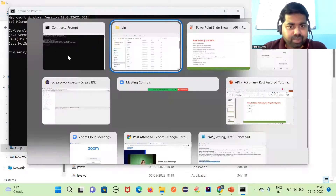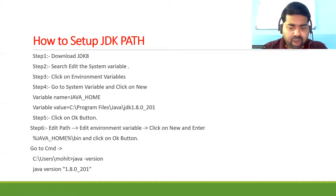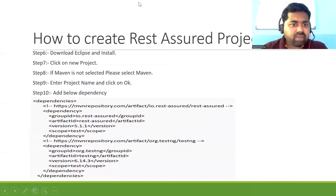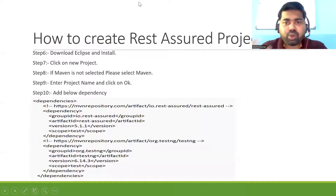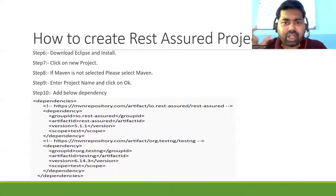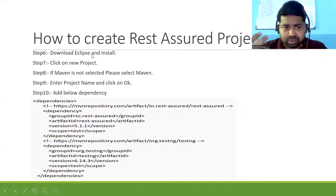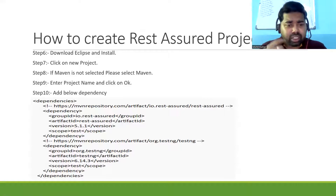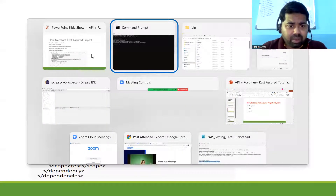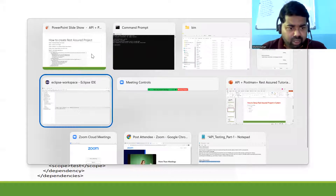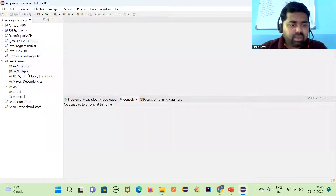For the next step, if you don't have Eclipse, download it by searching 'download Eclipse' on Google. After downloading, install Eclipse in your system. Now we can create a Maven project — let me show you how.